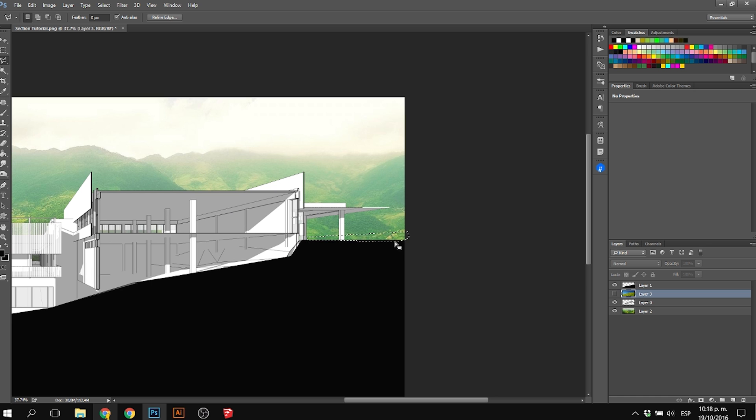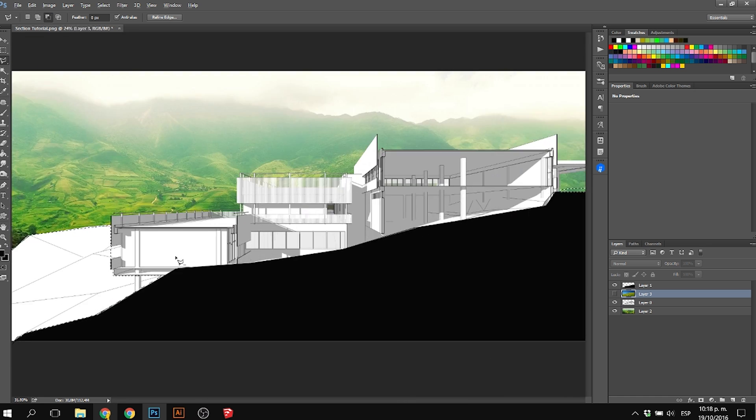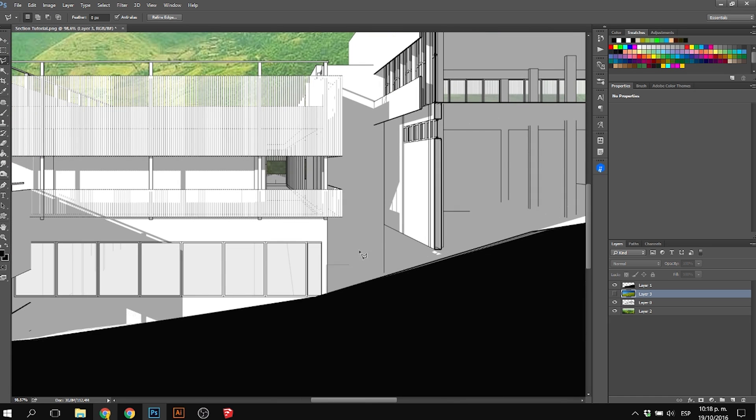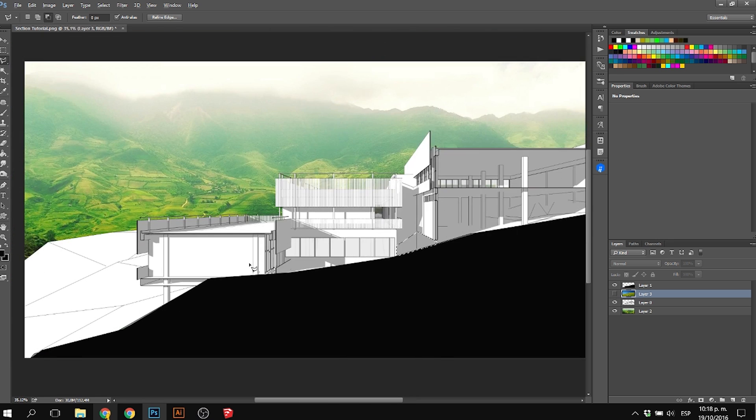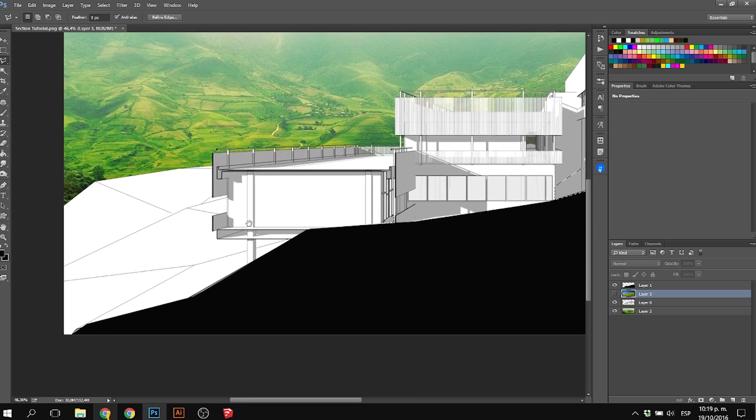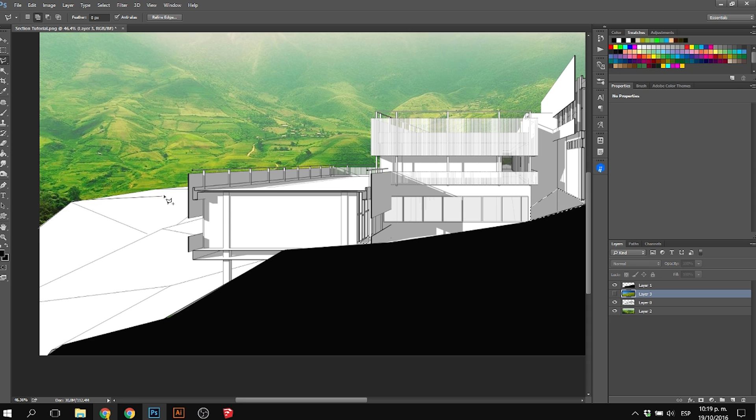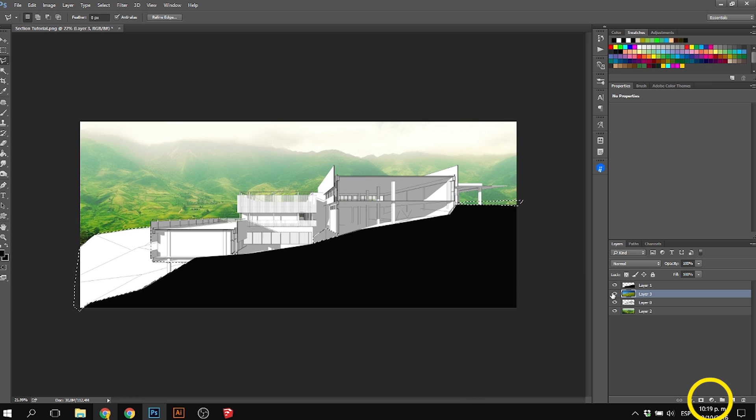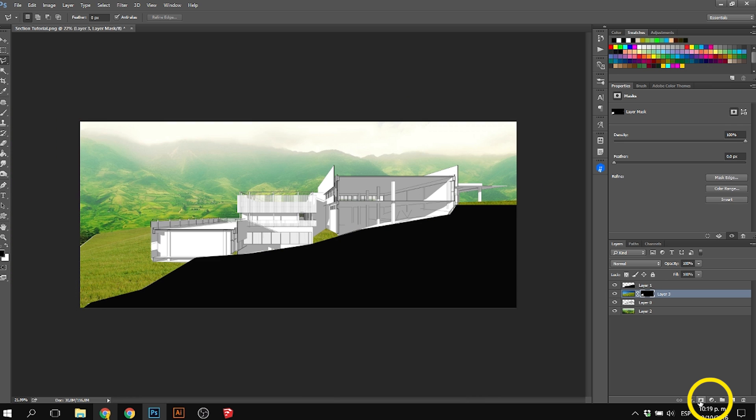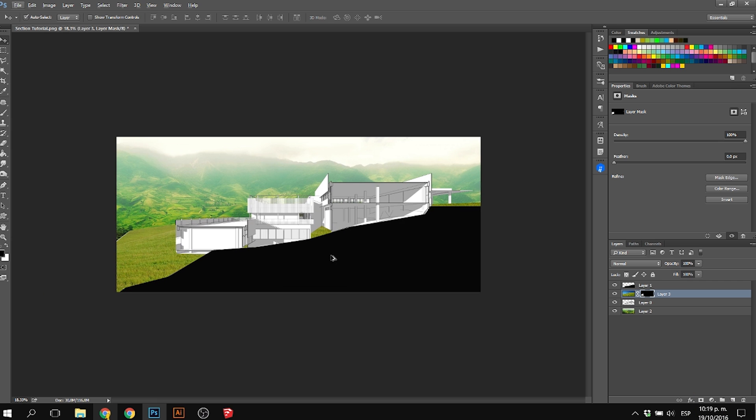Just select it, remember to click shift to add to the selection. Then turn on the layer of the grass again and apply a layer mask. Go to the bottom right where it says add layer mask and just add it.